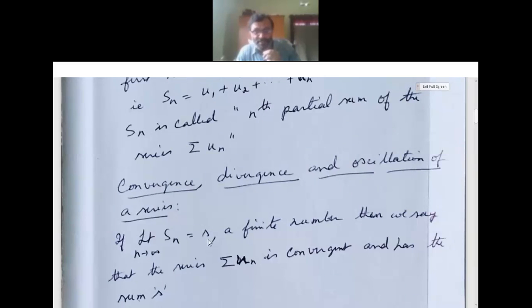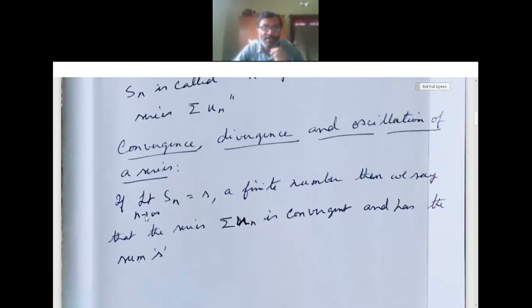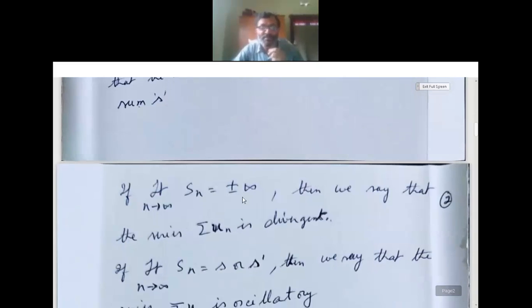So, if limit n tends to infinity Sn is a finite number S, then we say that the series sigma un is convergent and has the sum S. If you get plus or minus infinity, then we say that the series sigma un is divergent.